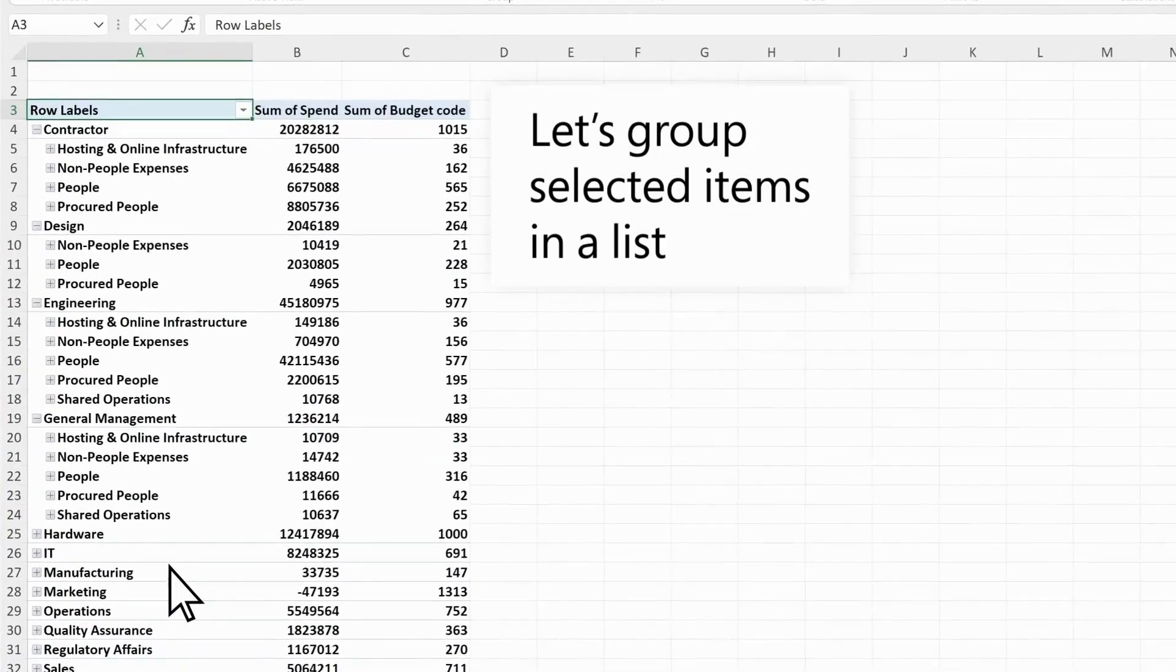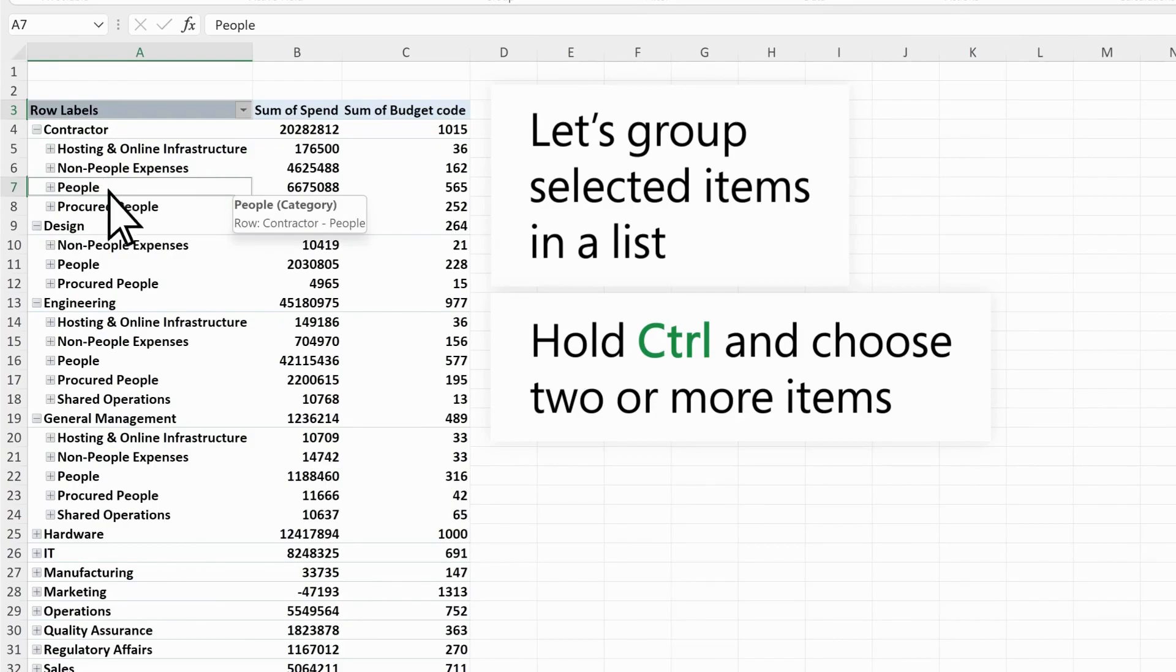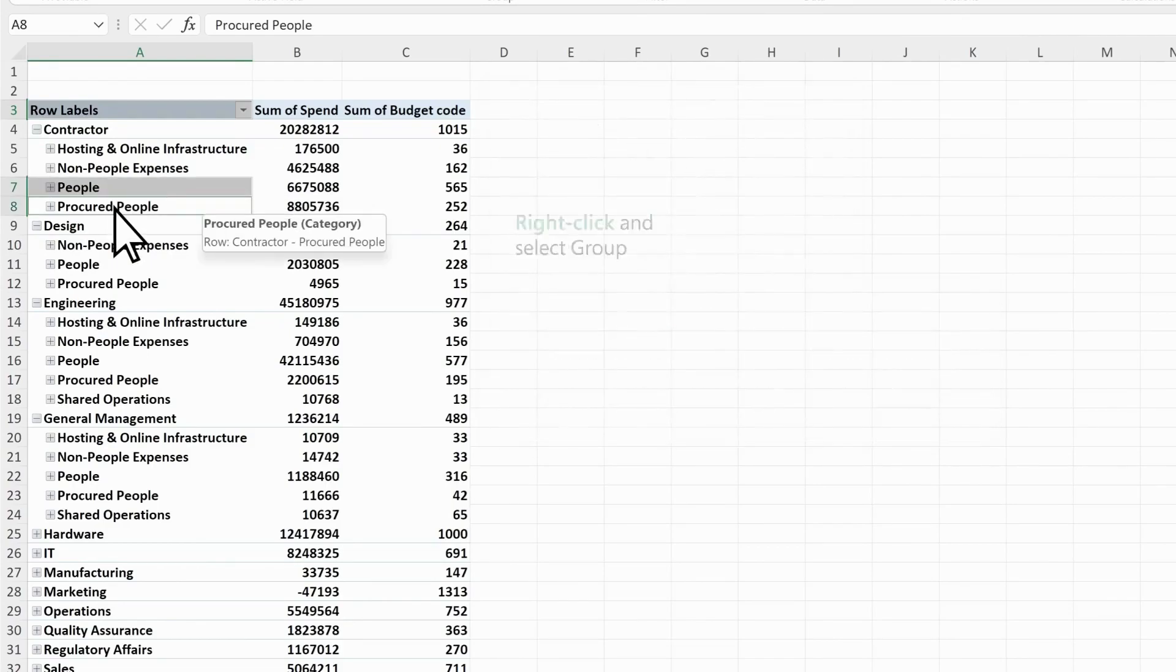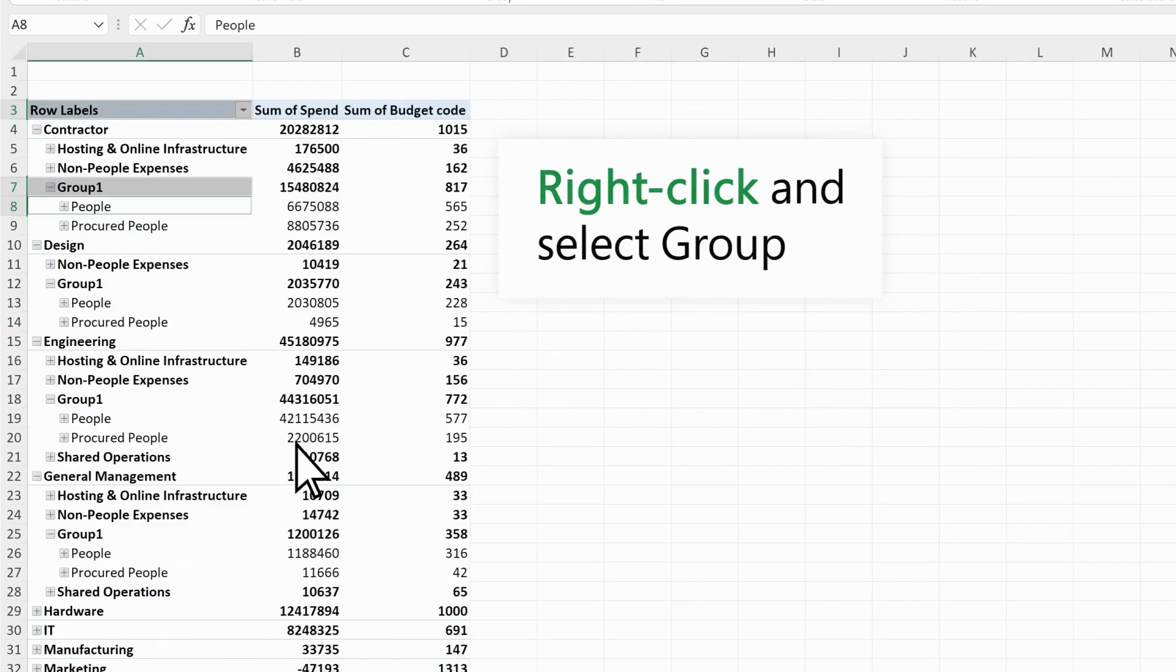Let's group selected items in a list. Hold Control and choose two or more items in your list. Right-click and select Group.